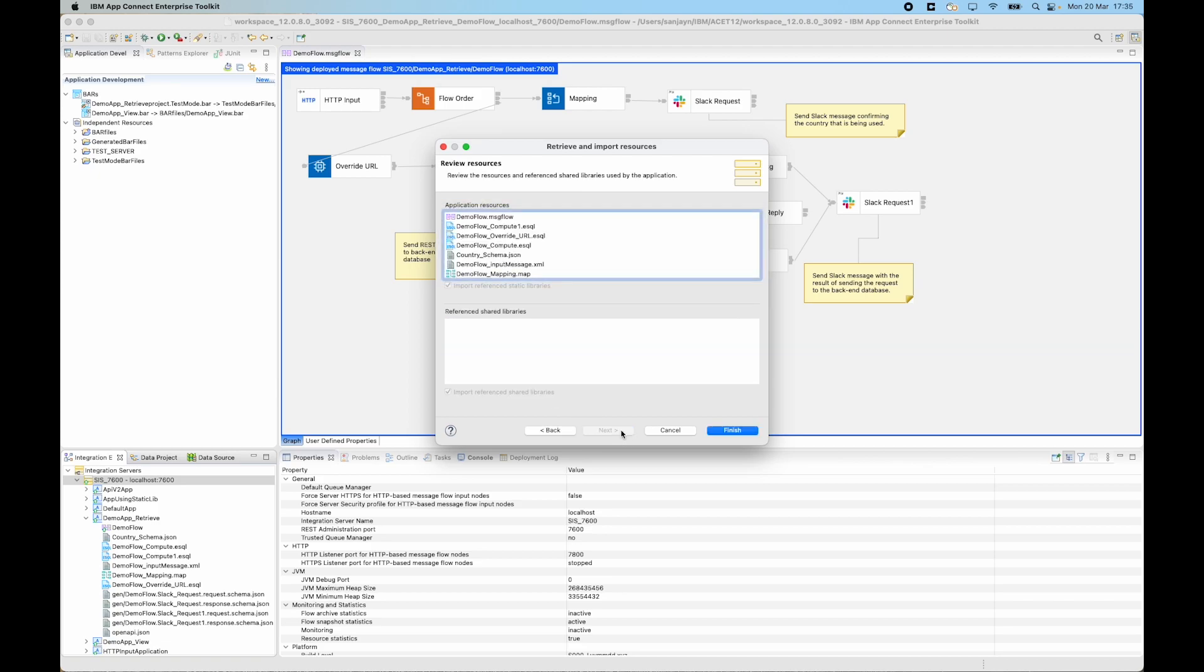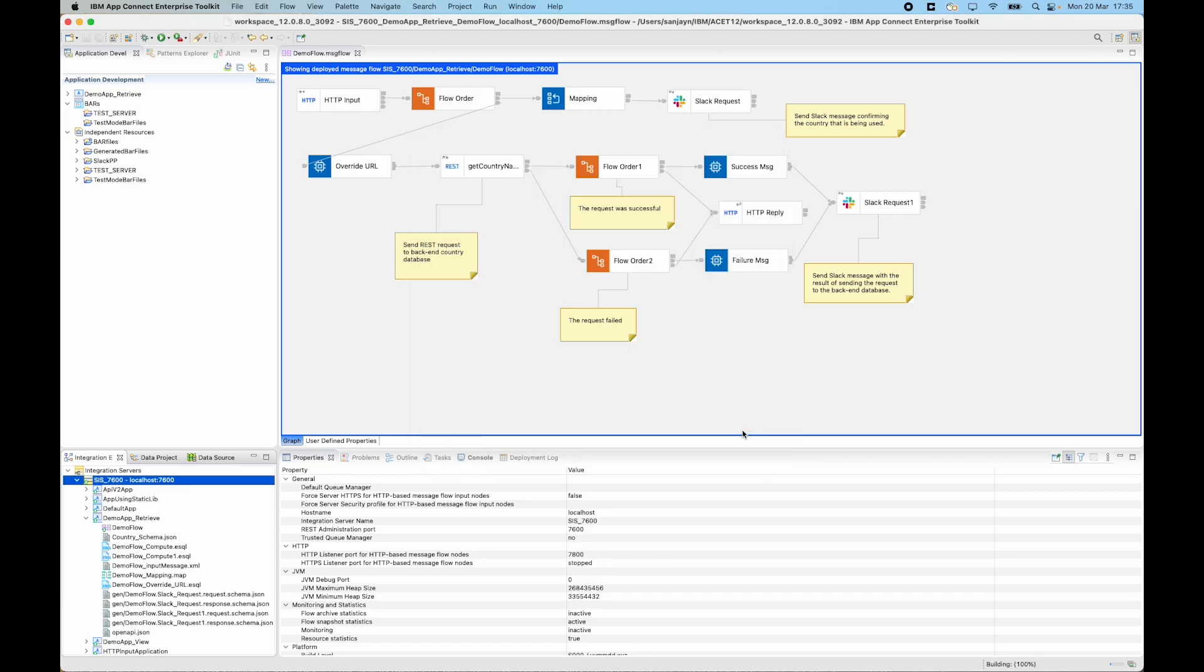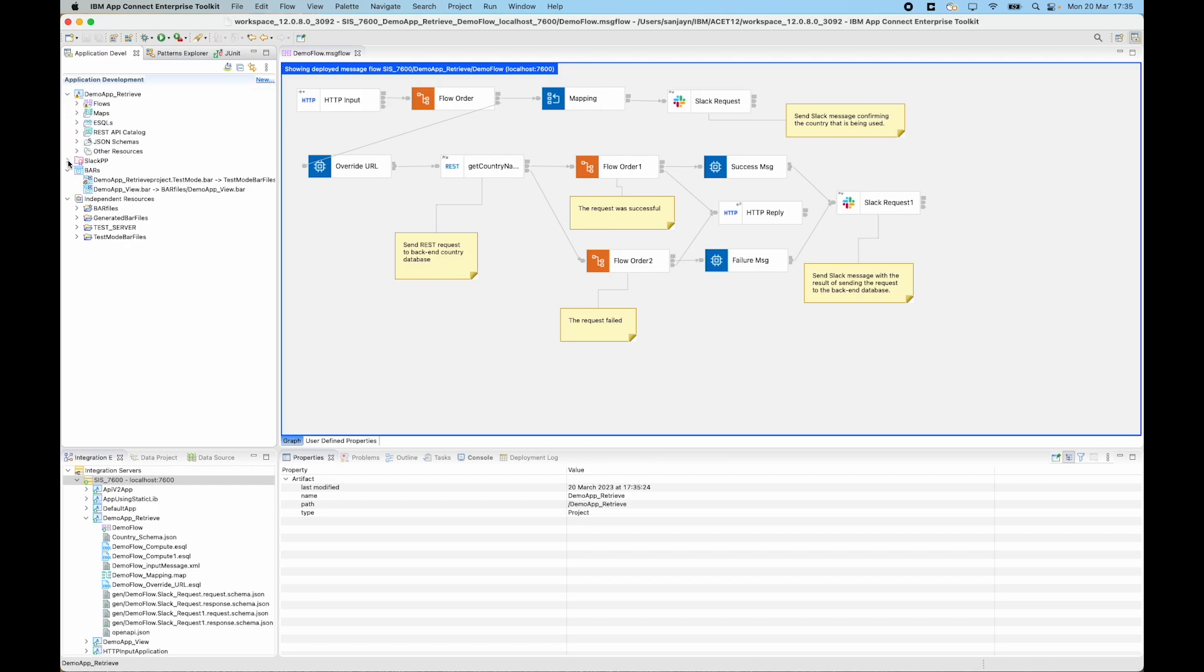And when I click next I can see the resources that belong to the application and they will be imported into the workspace. So if I click finish, I can now see the application and the policy project has been imported.